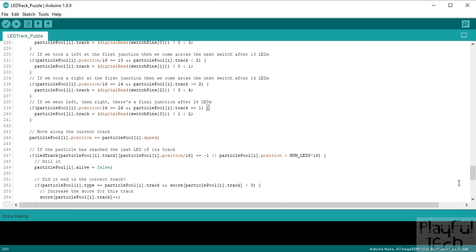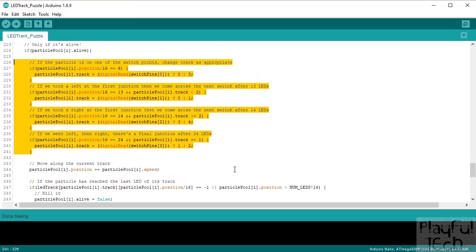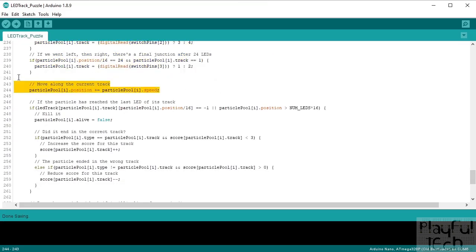That was all about junctions and moving across tracks. Having decided what track each particle is on, we simply move it down the track — we increase the position by whatever the speed is of this particular particle. That's nice and easy.